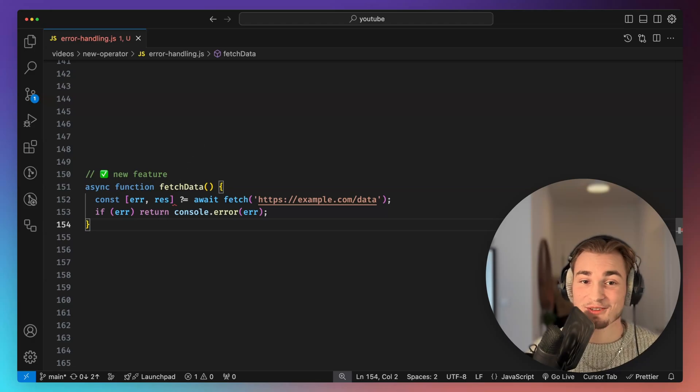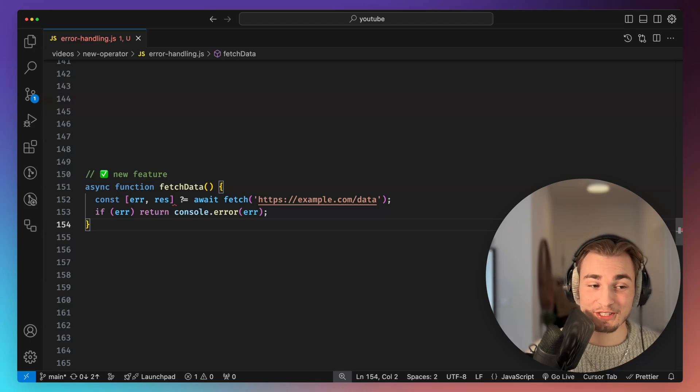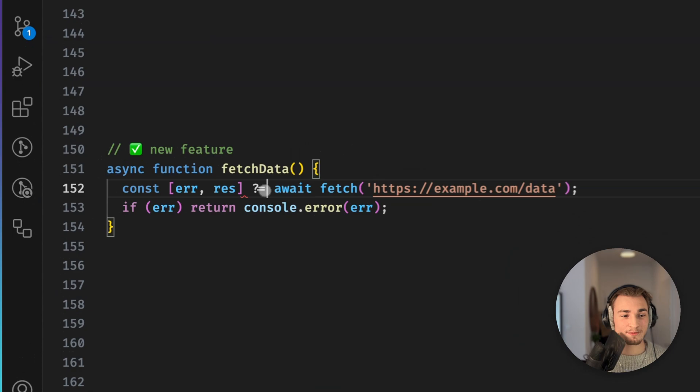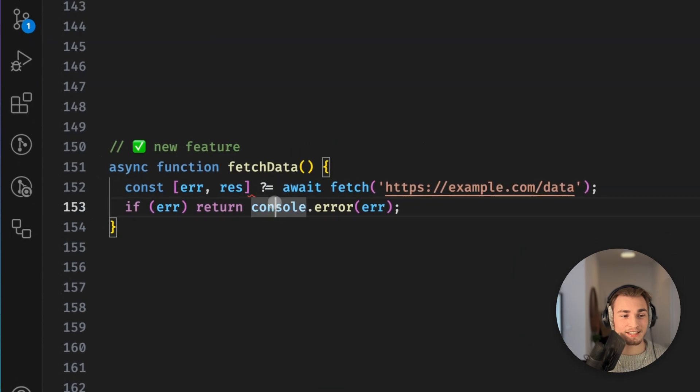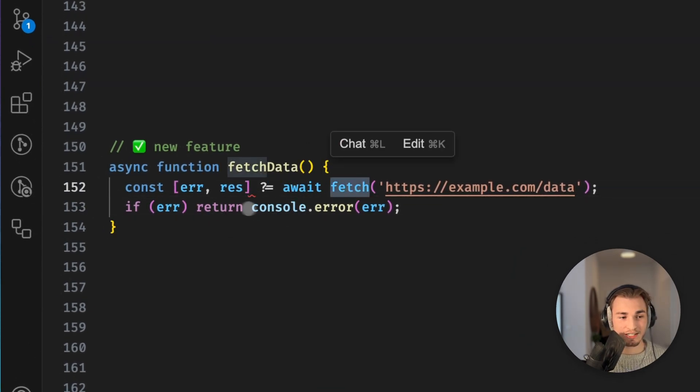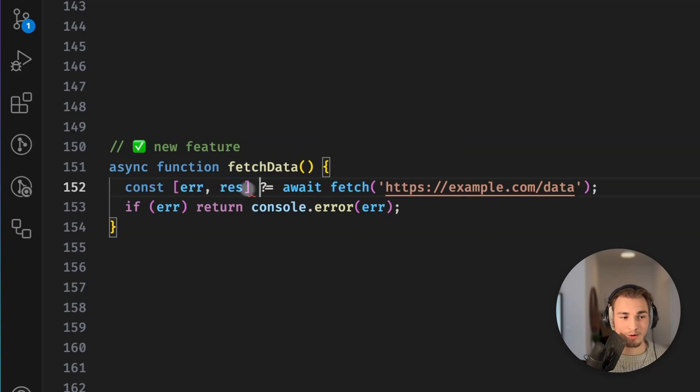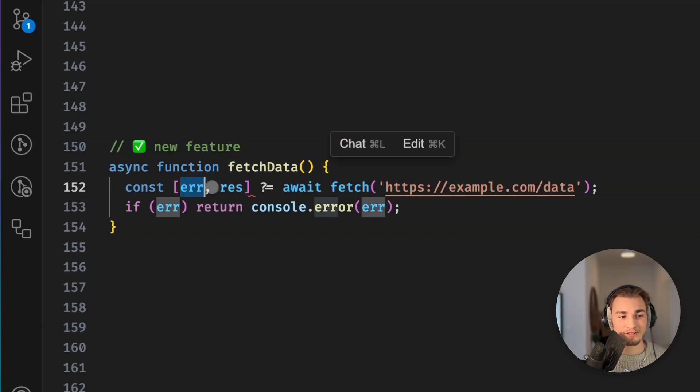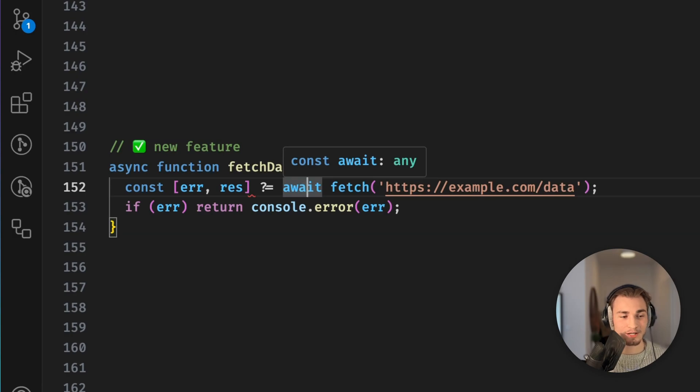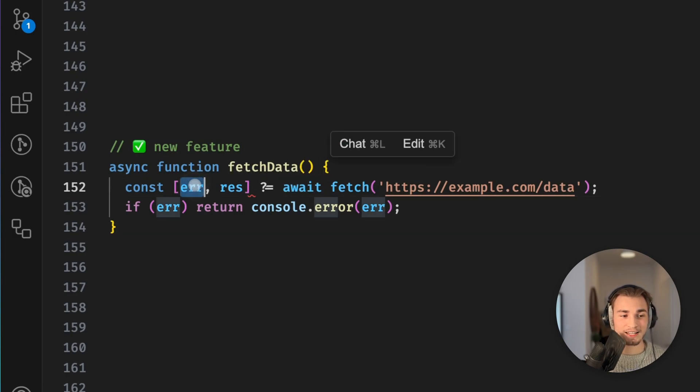So luckily we have this new feature. This new feature is called the safe assignment operator. What we can see here, so a question mark and then the equals to operator. And what this allows us to do is to just make a normal fetch. But we don't get the response back. We get the error and the response back. So we don't need to try and catch the error.